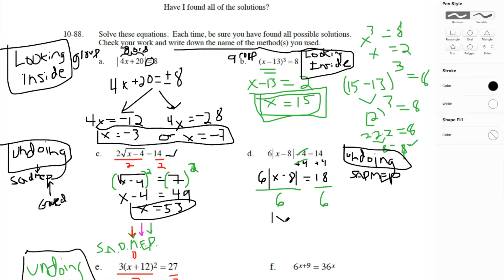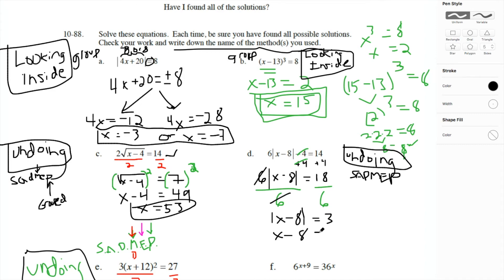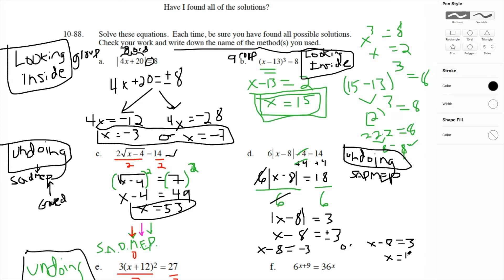Now the absolute value is isolated and equals 3. So x minus 8 must equal either negative 3 or positive 3. Break them apart and add 8 to both sides: x equals 5 or x equals 11. And with that, we're left with just one problem left — part F.